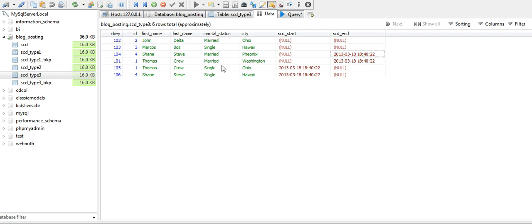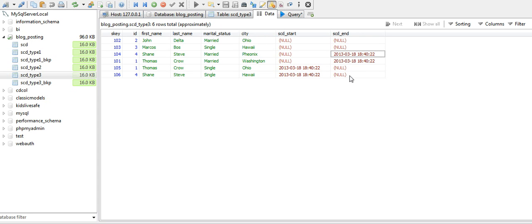I'm going to use the same table from the last video where we implemented SCD Type 2 on the city column. That's why we have start and end date columns. But for SCD Type 3, we do not have to use these start and end columns.